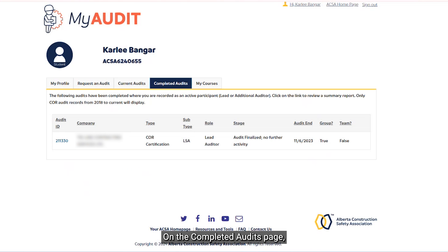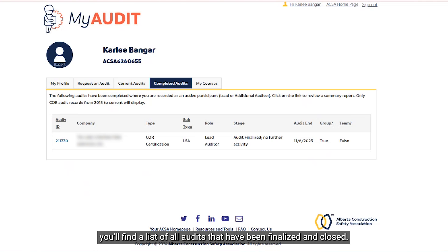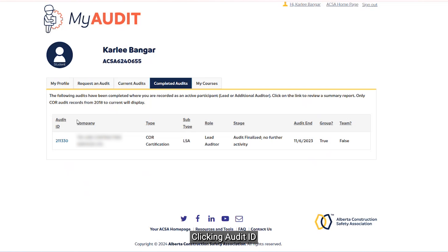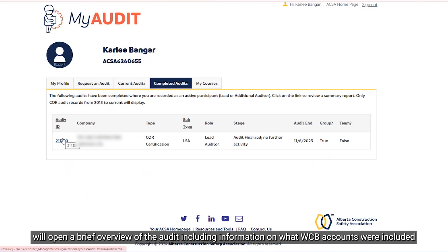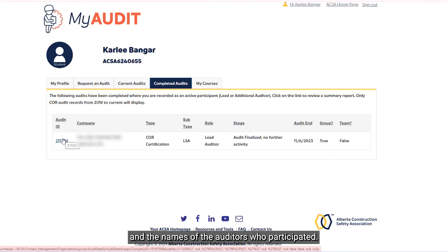On the Completed Audits page, you can find a list of all audits that have been finalized and closed. You can sort by the headings to find the specific audit you need. Clicking Audit ID will open a brief overview of the audit, including information on the WCB accounts that were included and the names of the auditors who participated.